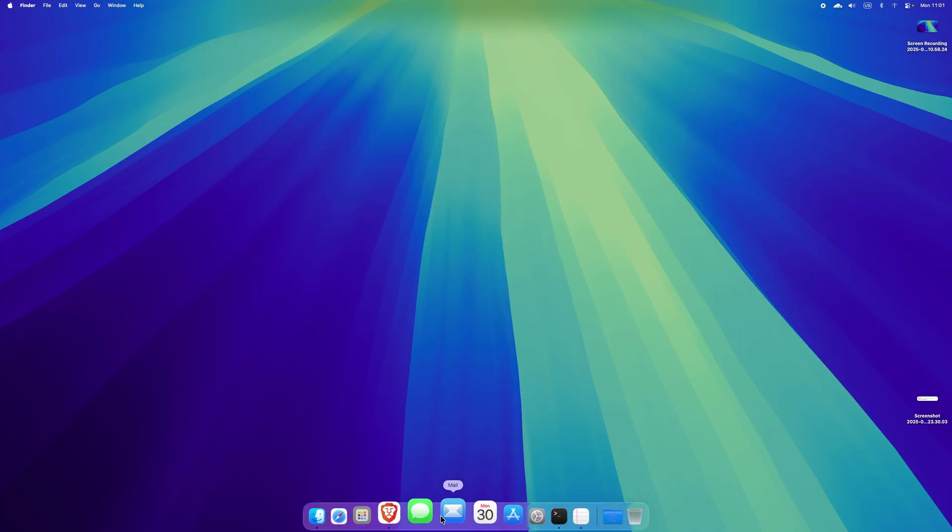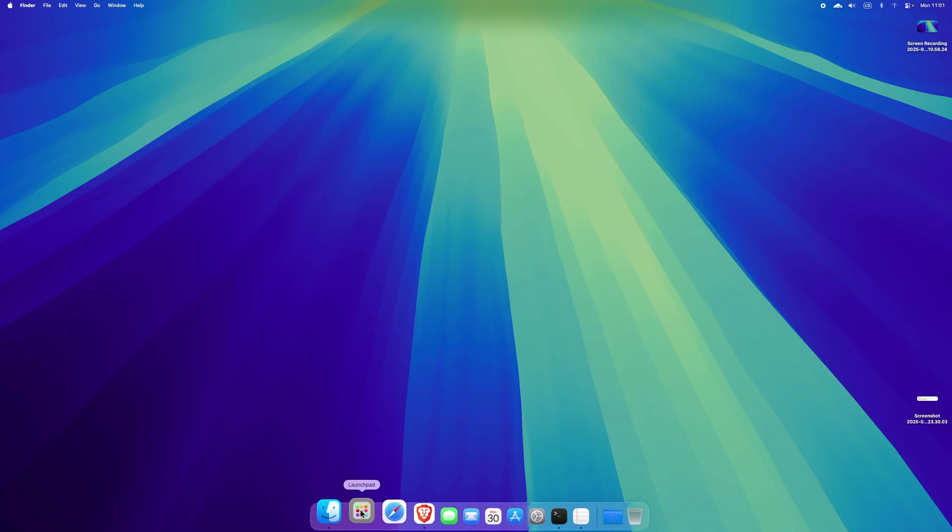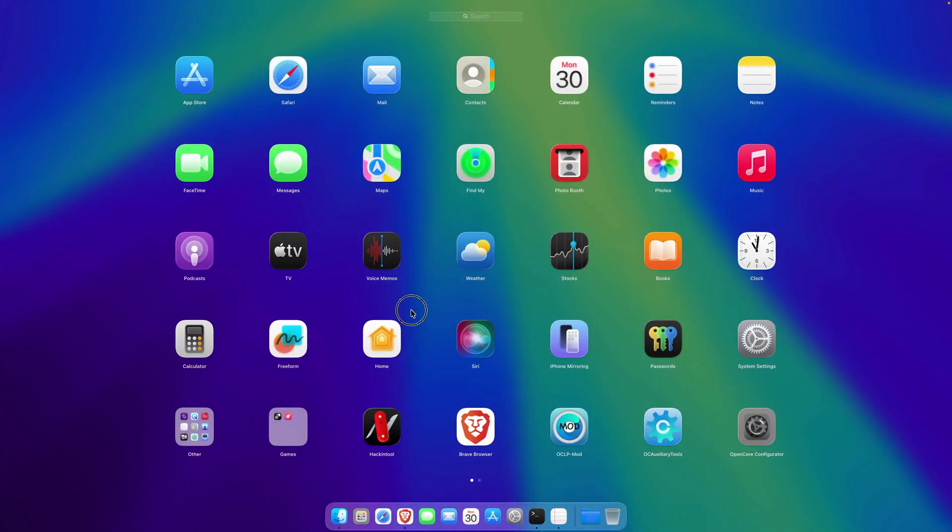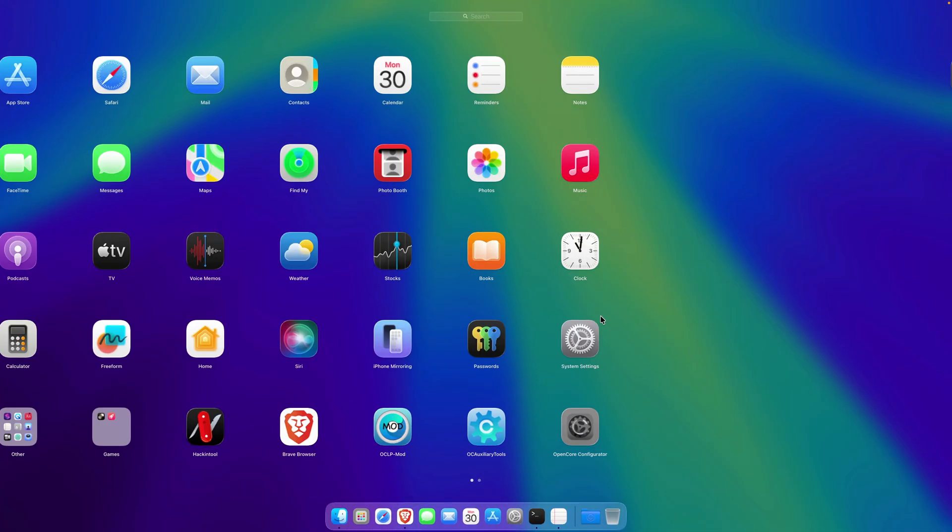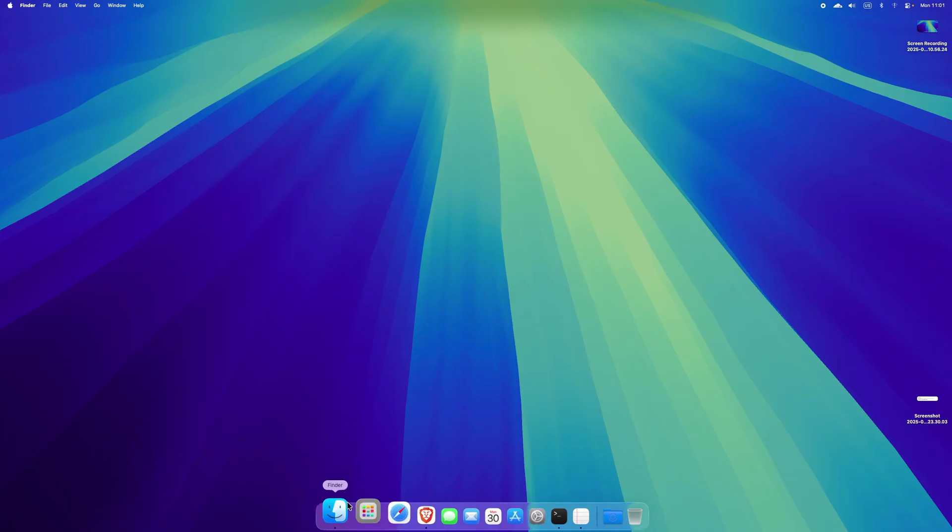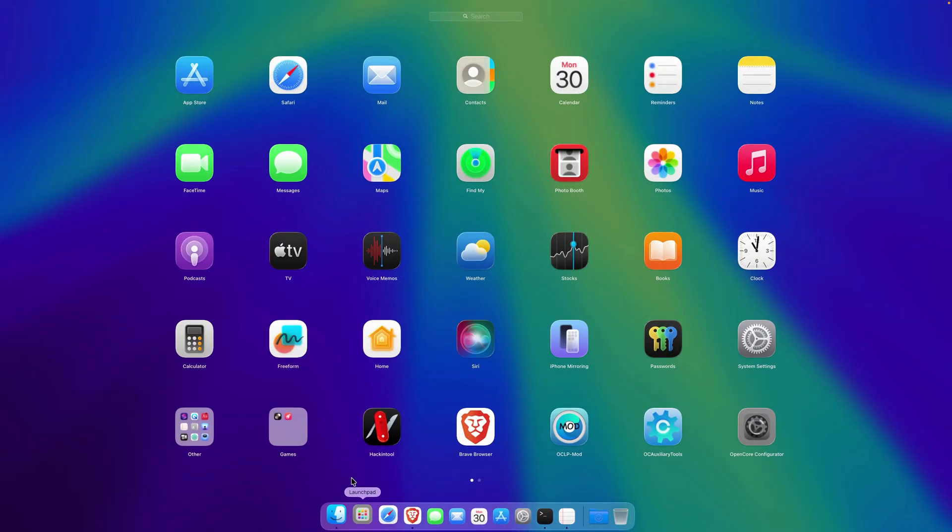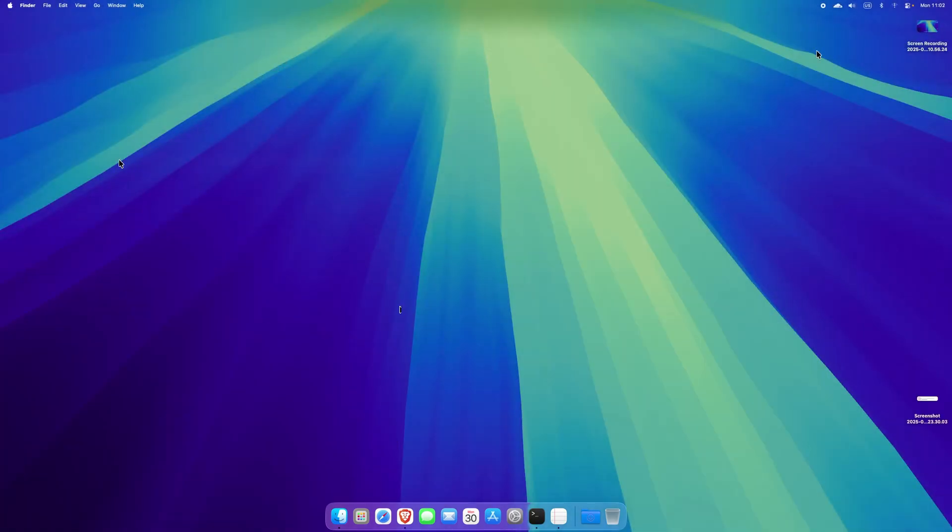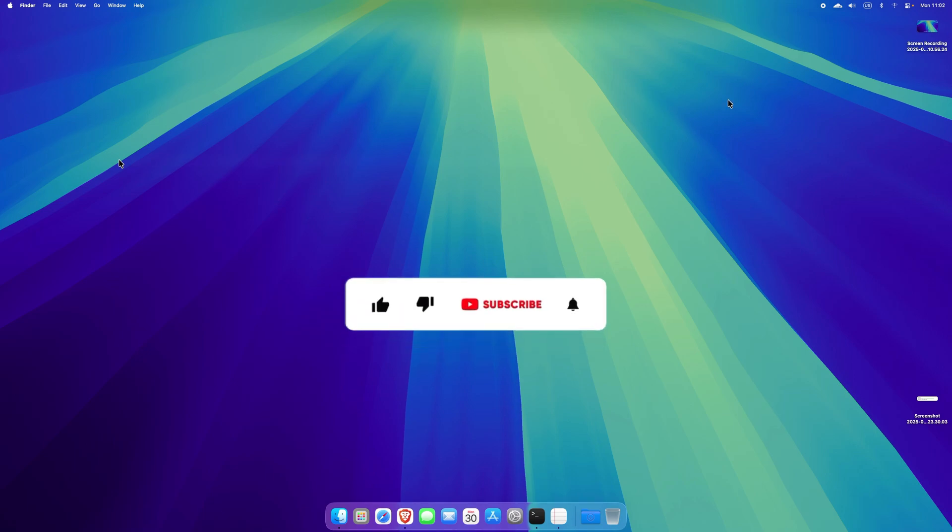So if we click on the launchpad we get back our launchpad like for all the other macOS. So yes guys, that's it for this real short video. I hope you like it and yes, like, share, subscribe and see you.